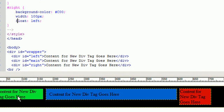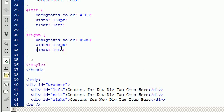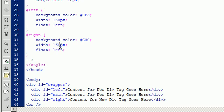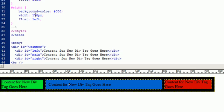Now, we can see that our right div does not extend all the way over to the end. So, let's go in here inside of right and let's change that width a little bit. Let's say 160. There we go. Actually, let's change it to 170. It's got room for 10 more pixels in there. There we go.